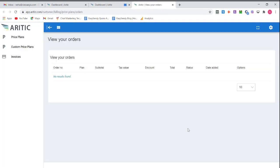A new tab with your invoices will be loaded. Here you can view all your invoices purchased till date. Hope this helps. Thank you guys.